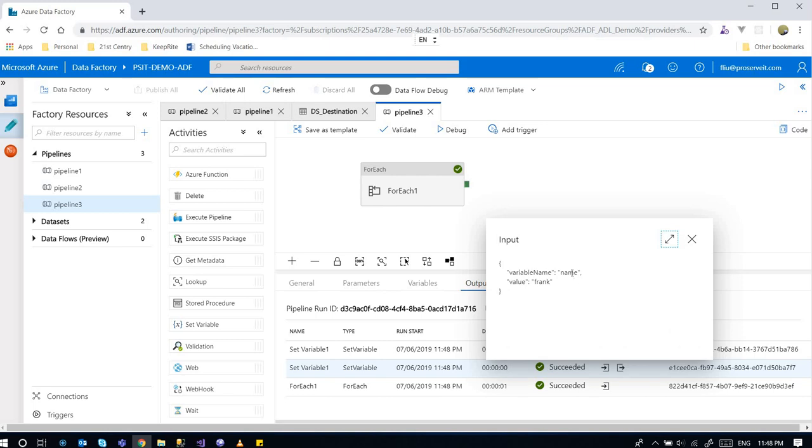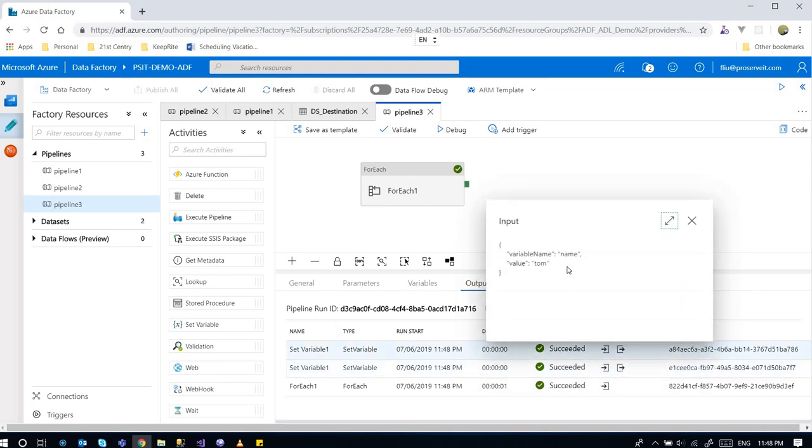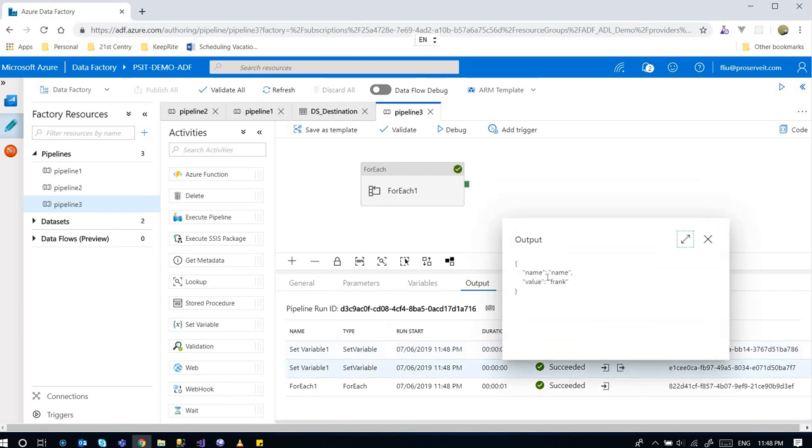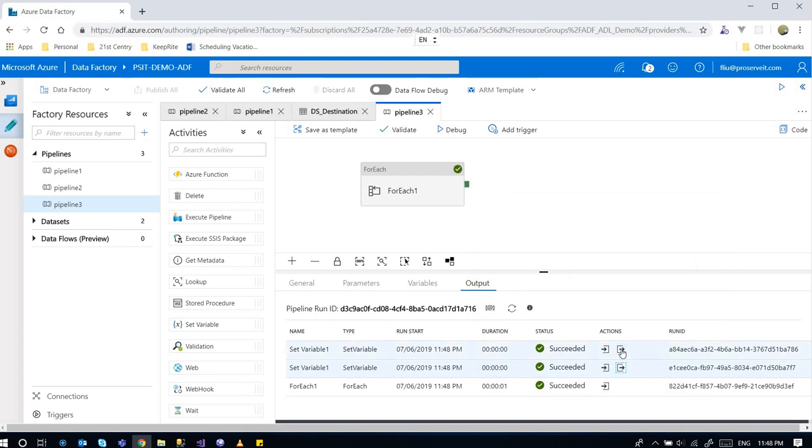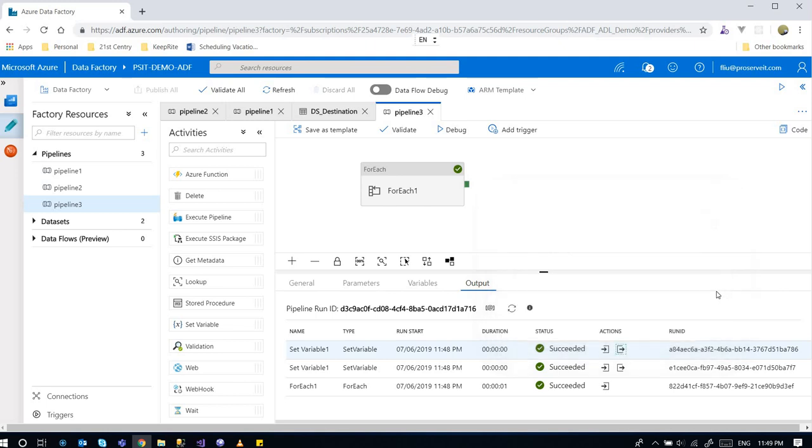Because there are two items, the Set Variable is called two times, which is correct. If we examine the input here, it's populating the name variable and the value is Frank. Here it's probably the name variable and the name is Tom. The output name value is Frank, then populating name output, the value is Tom. This is totally correct.